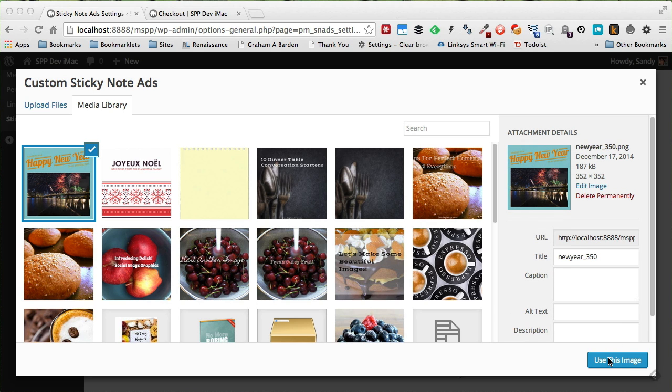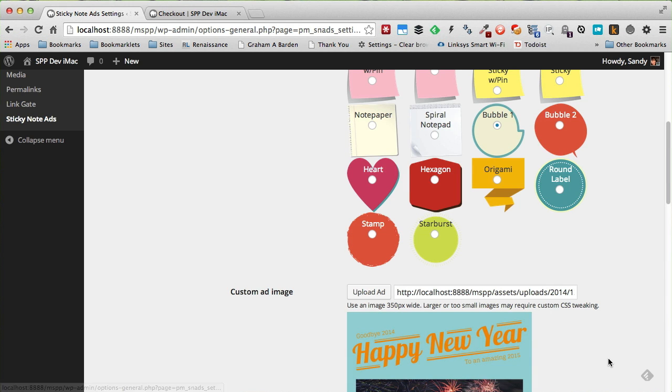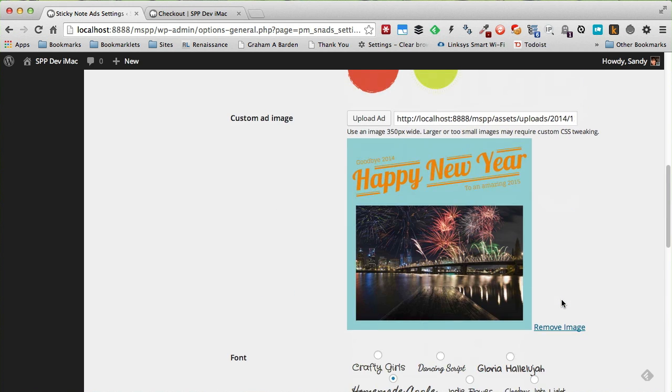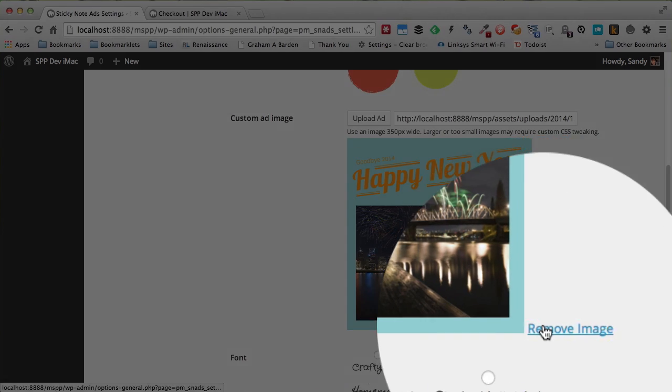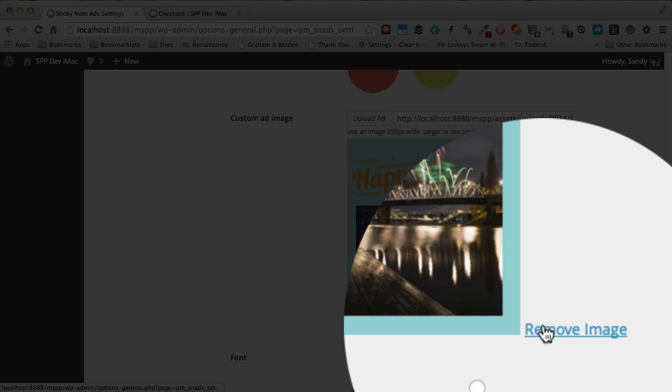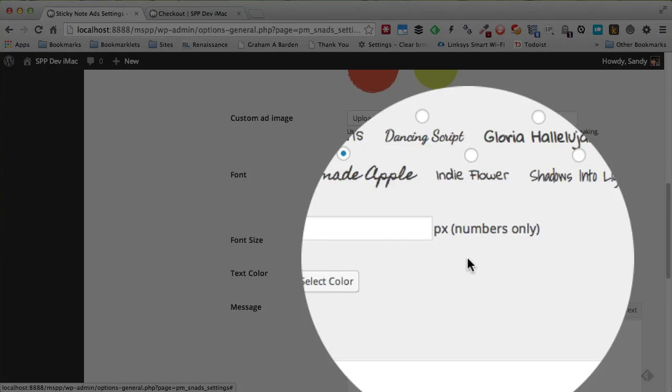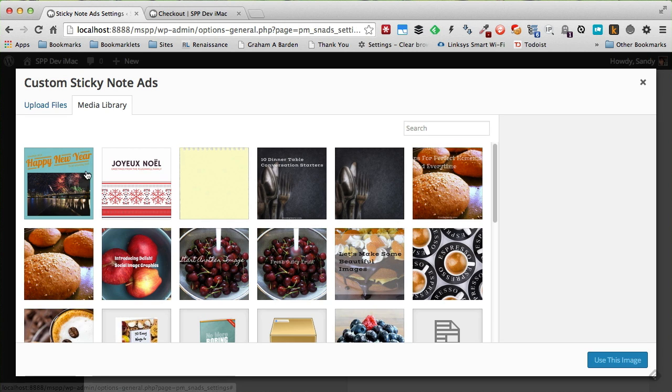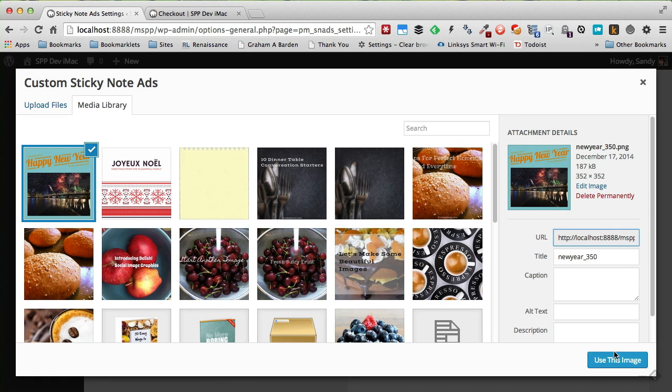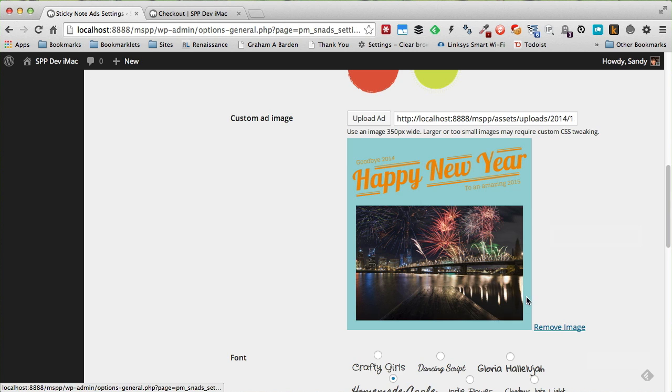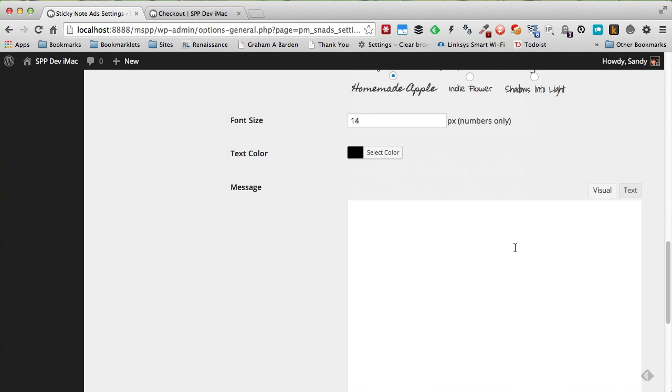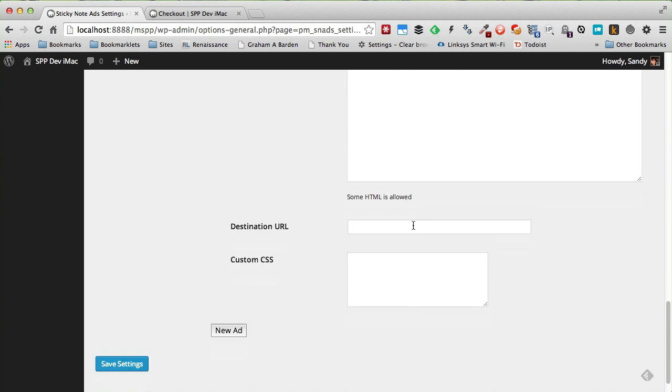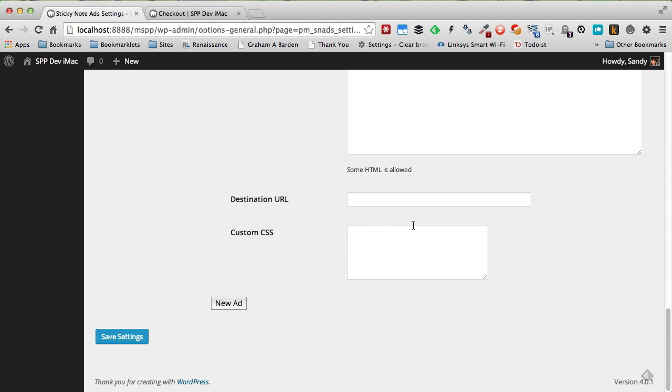And once it's done, I will just click on Use This Image, and a preview of the image will be shown. If I don't want to use this image, I can always click Remove Image and it will be gone. So let's reselect that.